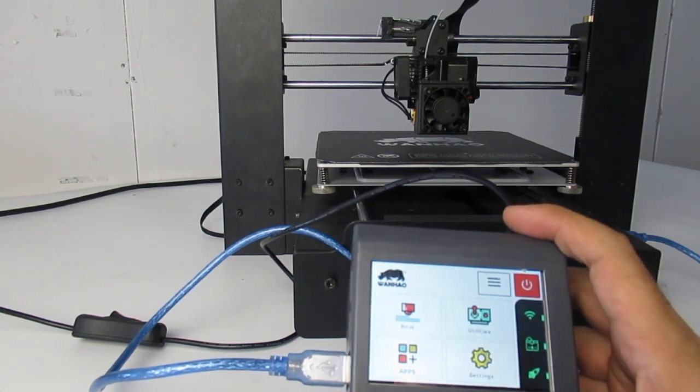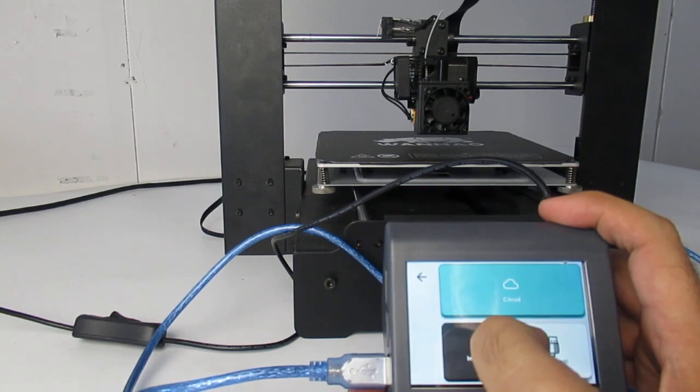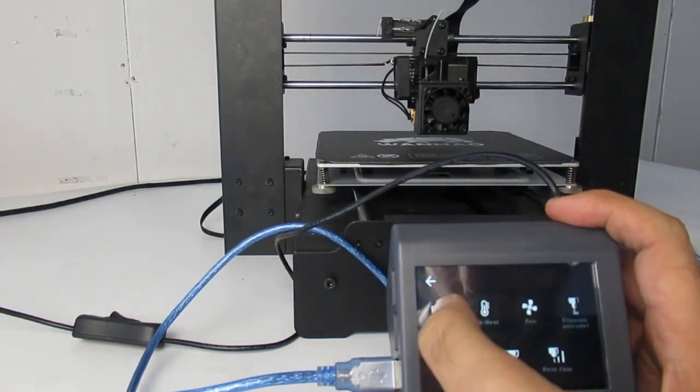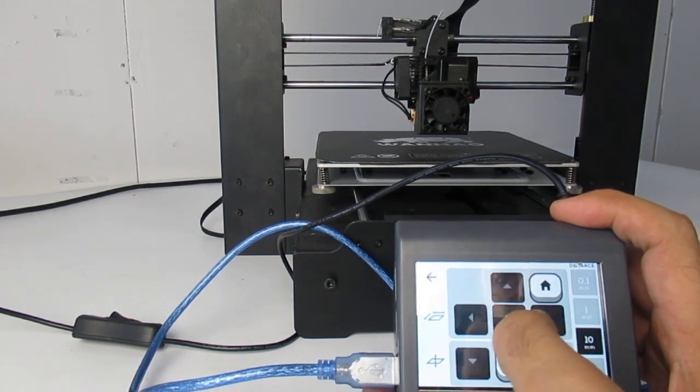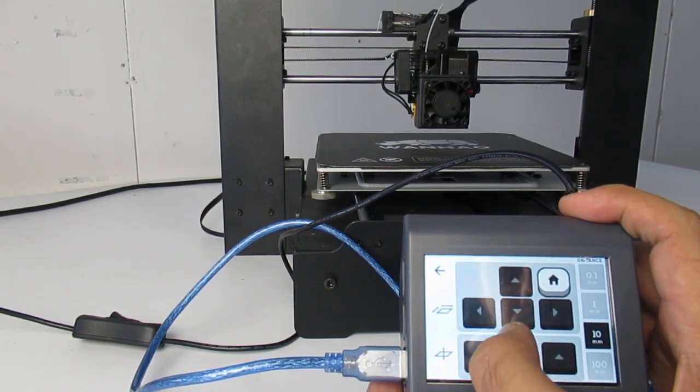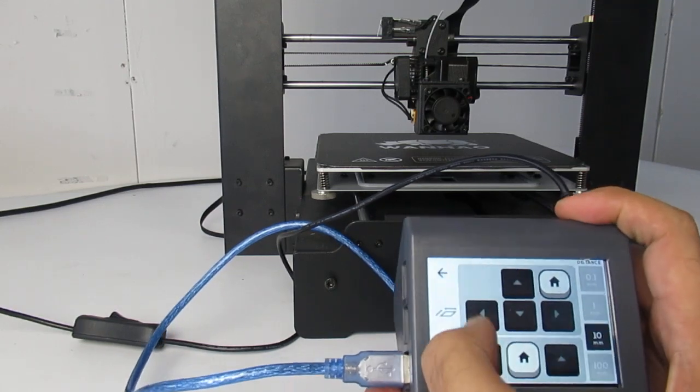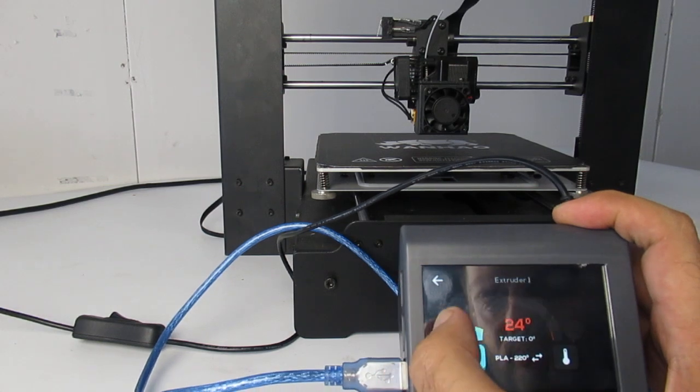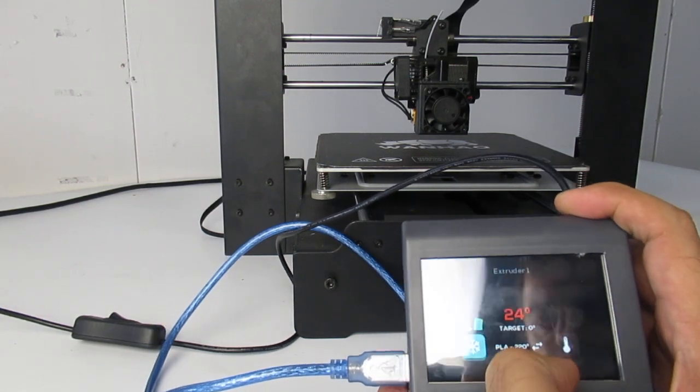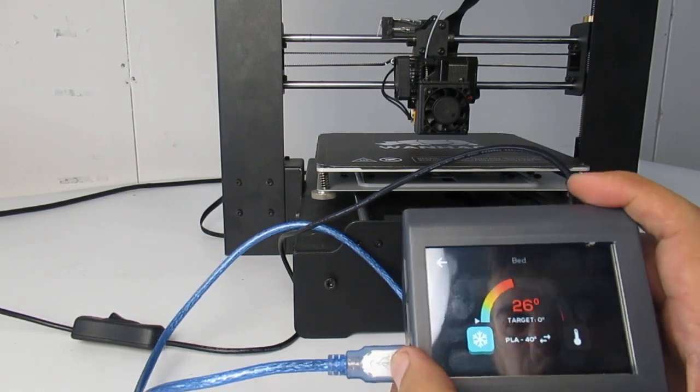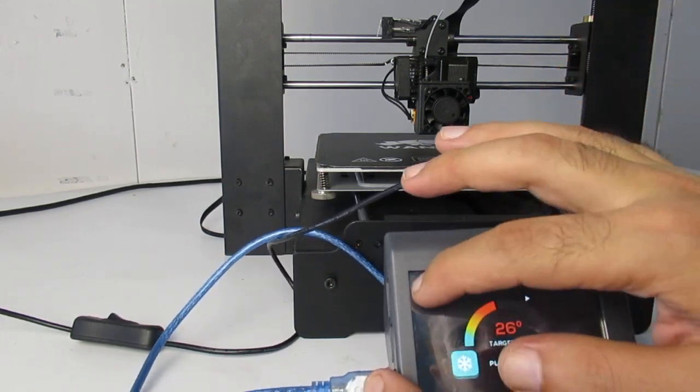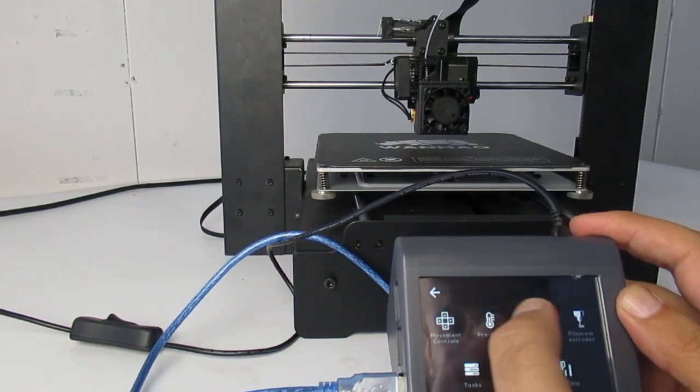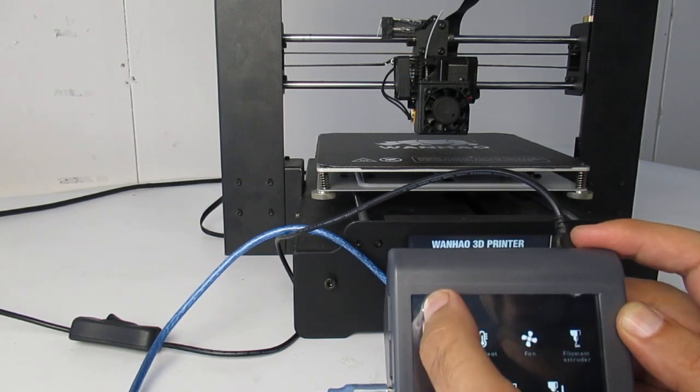You have many features here. This is where you go for print. Here is utilities - you can move the axis. Yes, as you can see, up and down. You can preheat the printer right here. Just click on it and it just goes for heating the extruder, and this one is for the bed. When you heat the printer, it starts to heat the printer. Many other features - you can control the fan here during the printing.